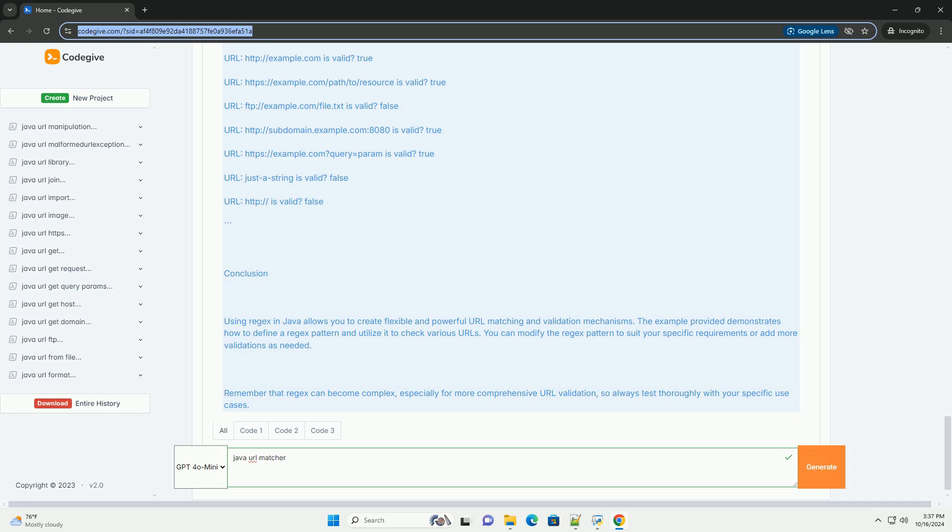Explanation of the code: The regex pattern is defined as a string that matches an optional scheme (HTTP or HTTPS), a domain name with a required dot, an optional port, and an optional path. Pattern.compile(url_regex) compiles the regex into a pattern. Matcher.matches() checks if the entire input sequence matches the regex pattern. The main method tests various URLs to determine if they are valid according to the defined regex.